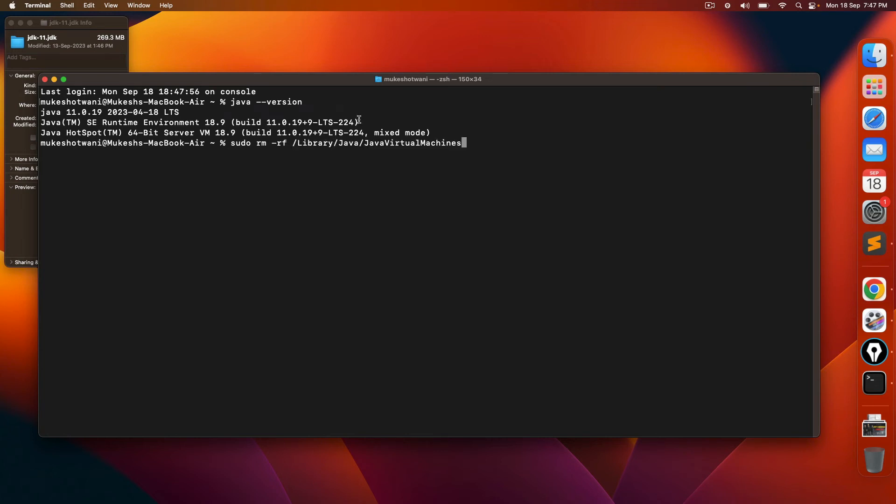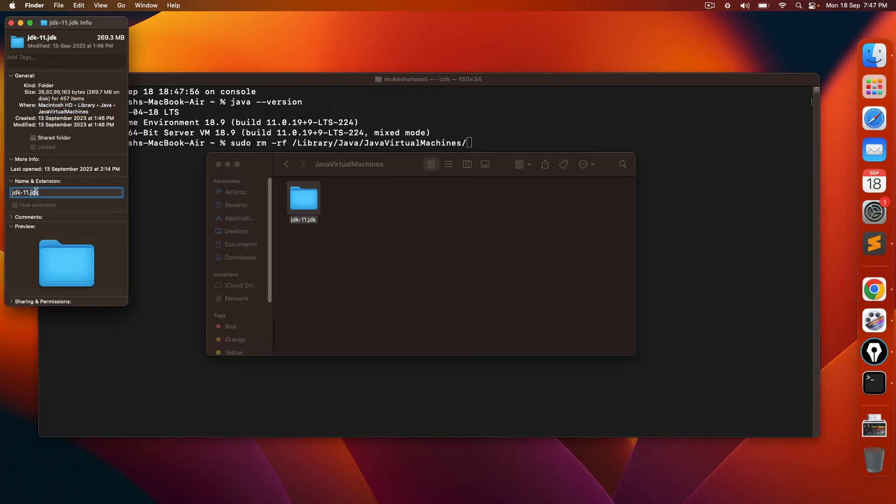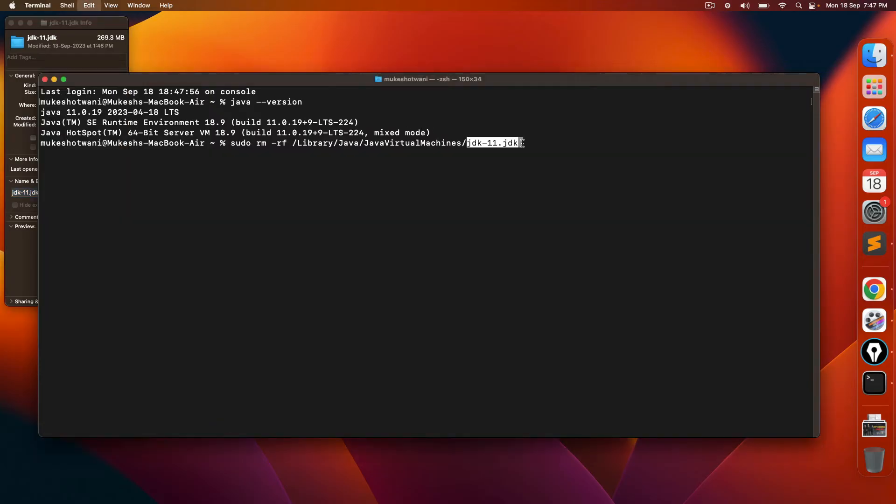So it is still Java virtual machine. I need to remove this particular folder also, right? So I will copy this which is JDK 11.JDK.